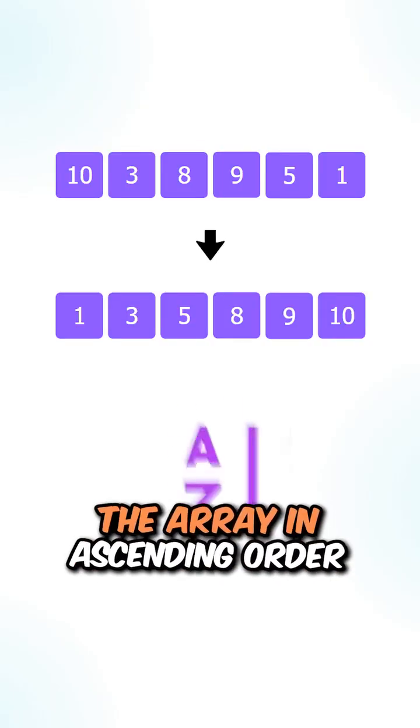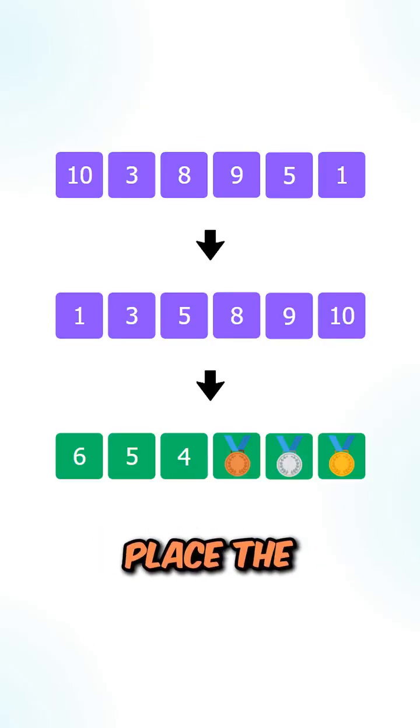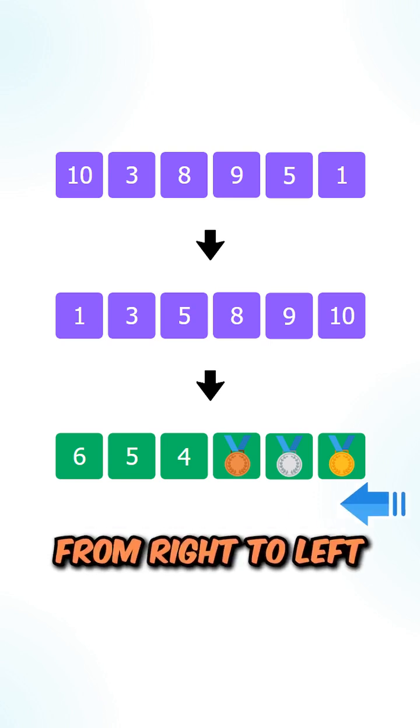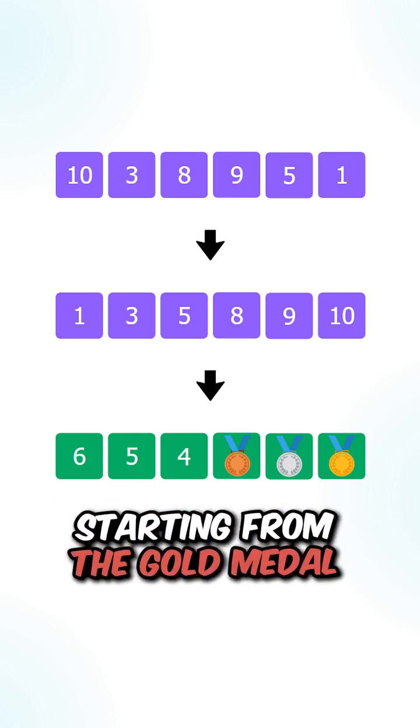What we can do is sort the array in ascending order, then we can place the relative ranks from right to left starting from the gold medal.